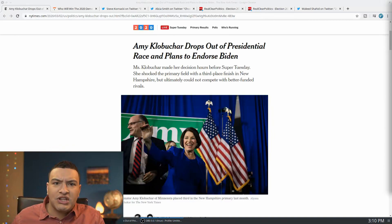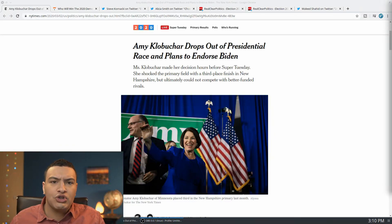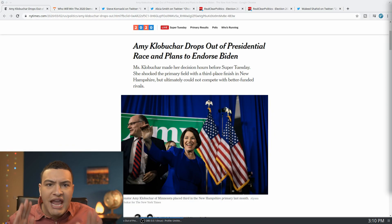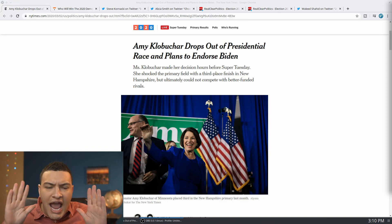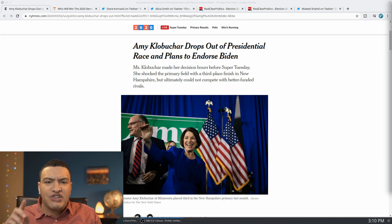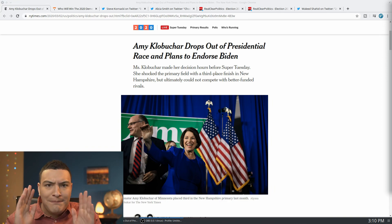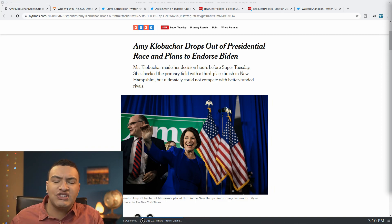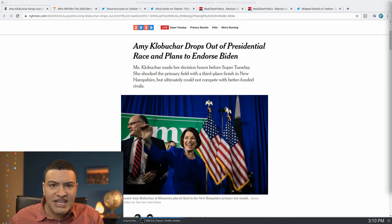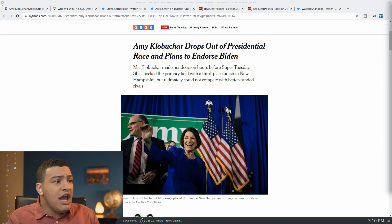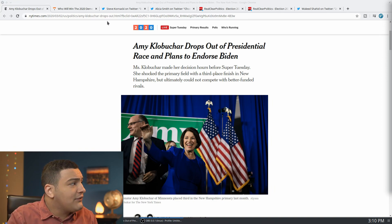In a massive shakeup to the Democratic primary, one day before Super Tuesday, both Amy Klobuchar and Pete Buttigieg have dropped out of the Democratic primary, massively increasing the likelihood of there being a contested convention in Milwaukee.